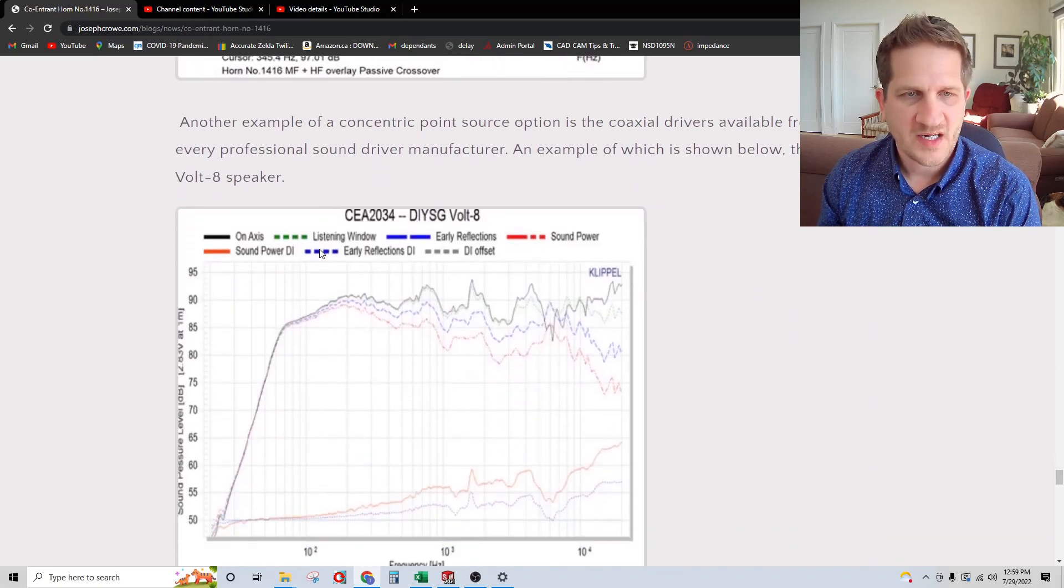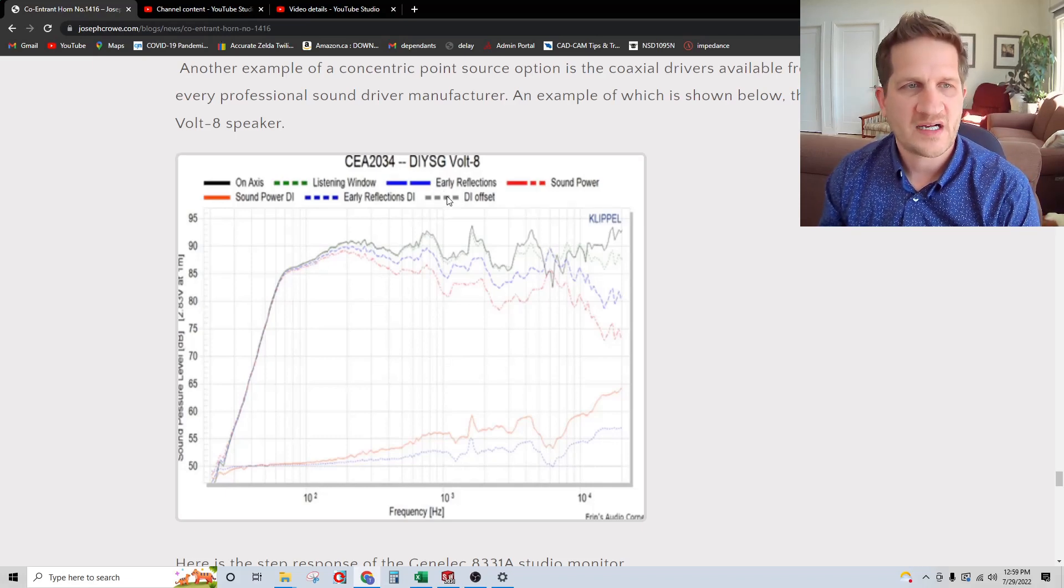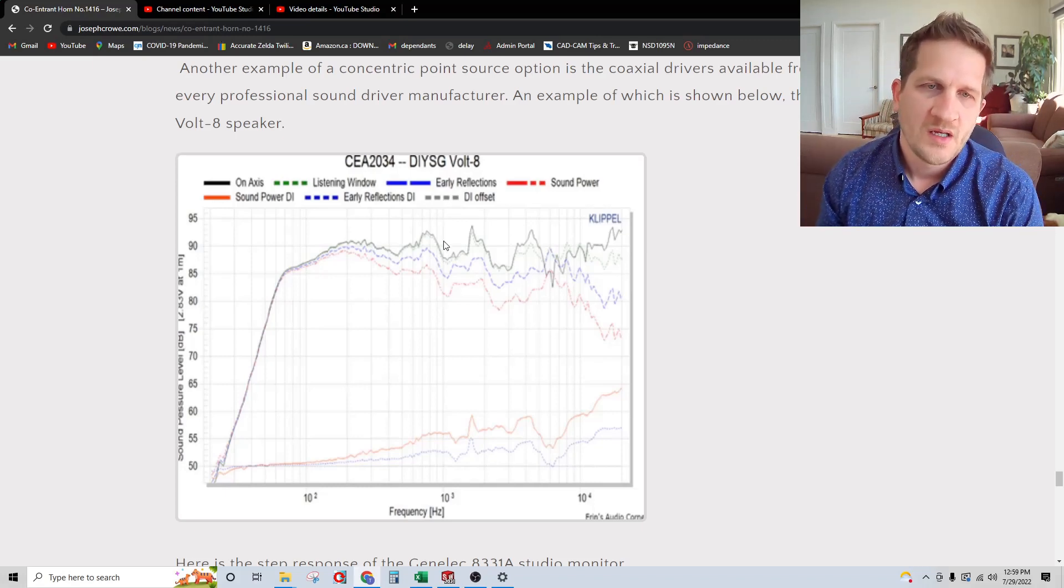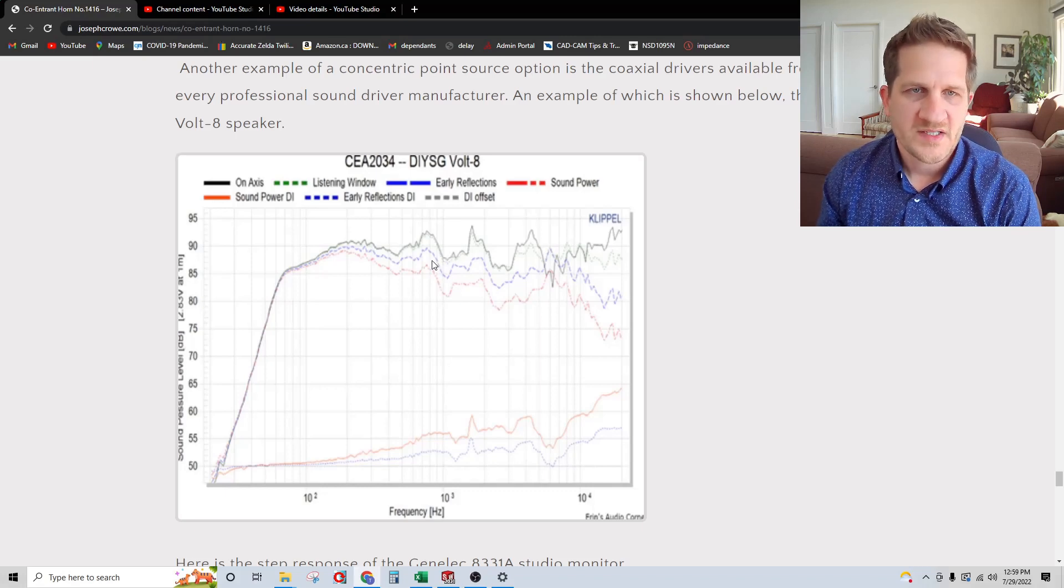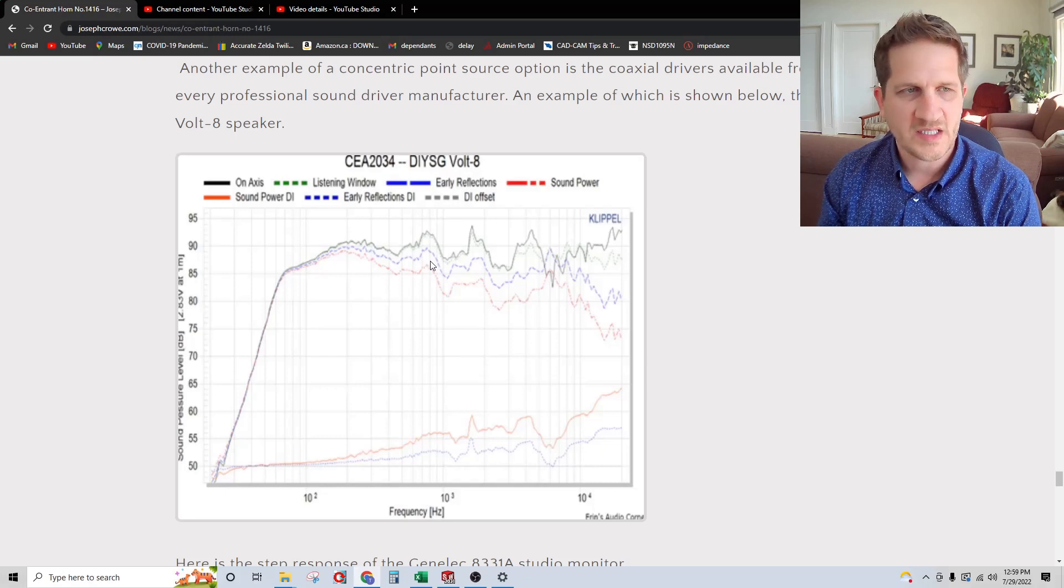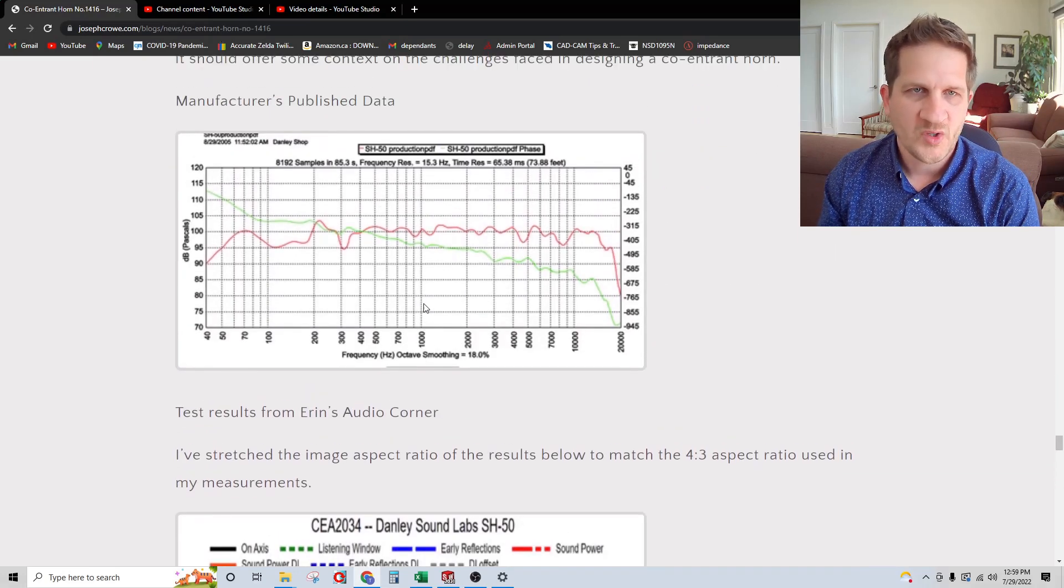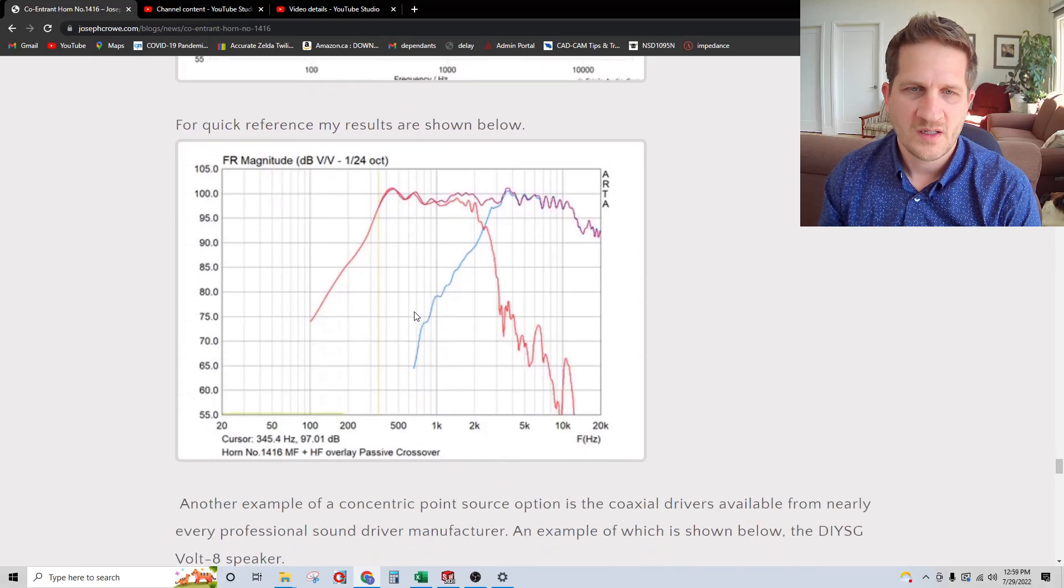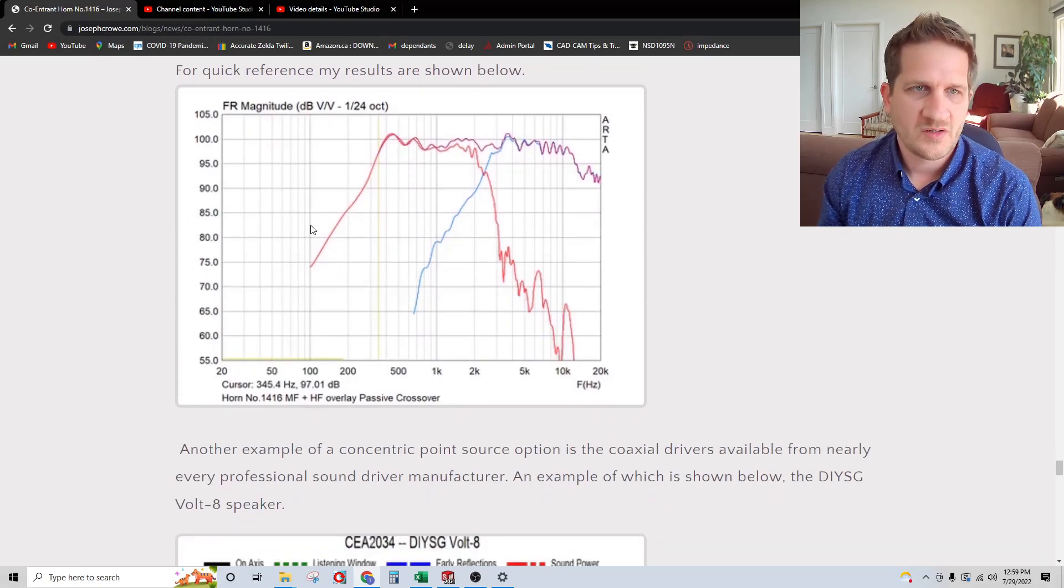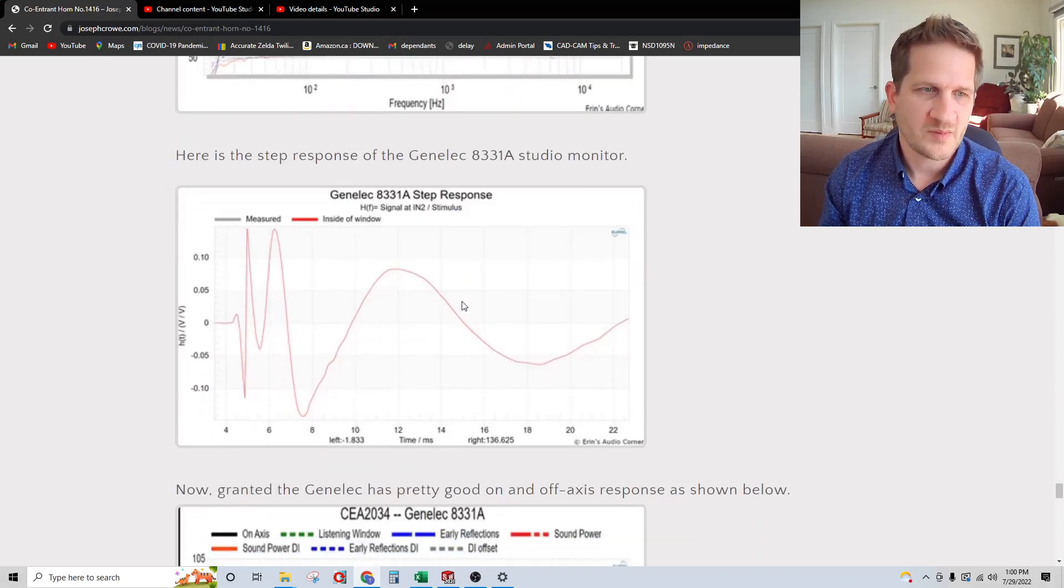You can see the response is not nearly as consistent as what I was able to achieve. Admittedly, the SH-50 is intended for pro-audio applications where you have the constant directivity horn flare geometry, and it's often difficult to get a flat response from CD type horns. Another speaker I looked at was also tested by Aaron's audio corner, the DIY Sound Group Volt 8. It's a coaxial pro-audio driver, an 8-inch woofer with a compression driver. You can see the test data is quite irregular in the frequency response. I mainly show this to provide, you know, I don't want people getting the impression that my results look bad because it's so common for manufacturers to publish beautiful graphs. This is a really good result.